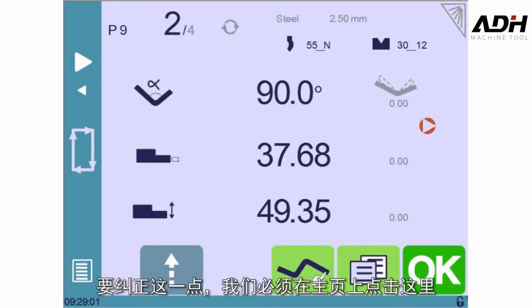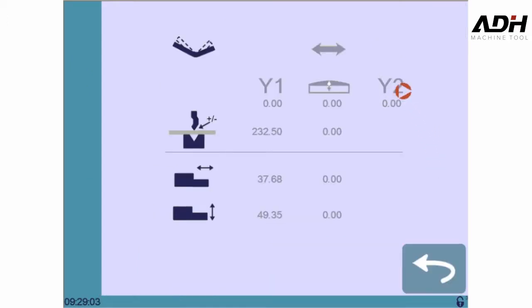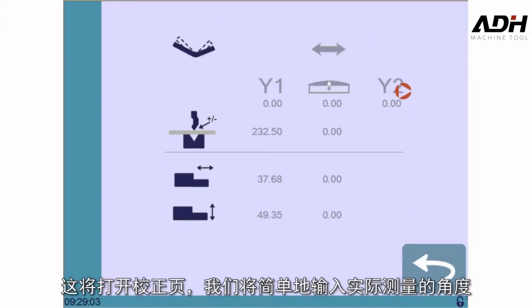To correct this, we must touch here on our main page. This opens the correction page where we will simply enter our measured angle after touching here.